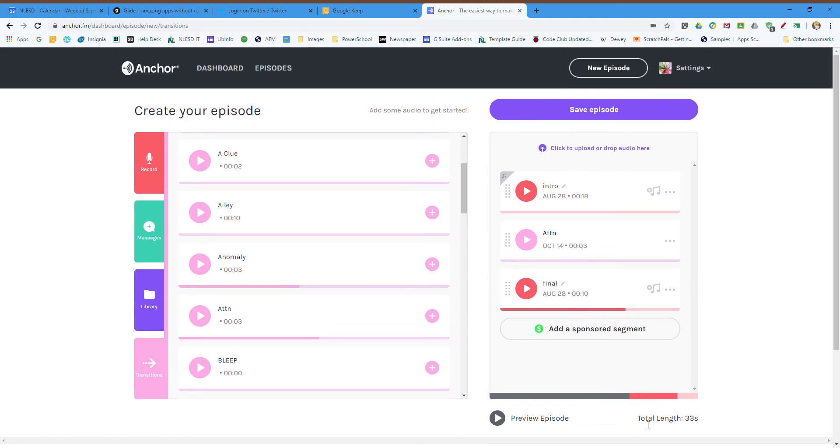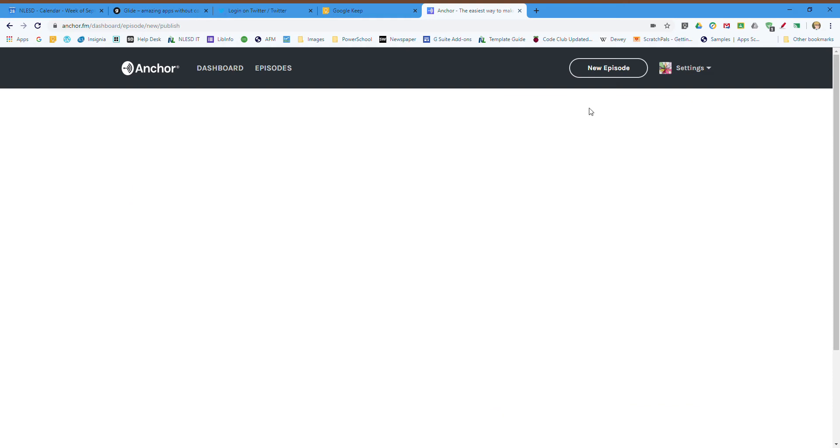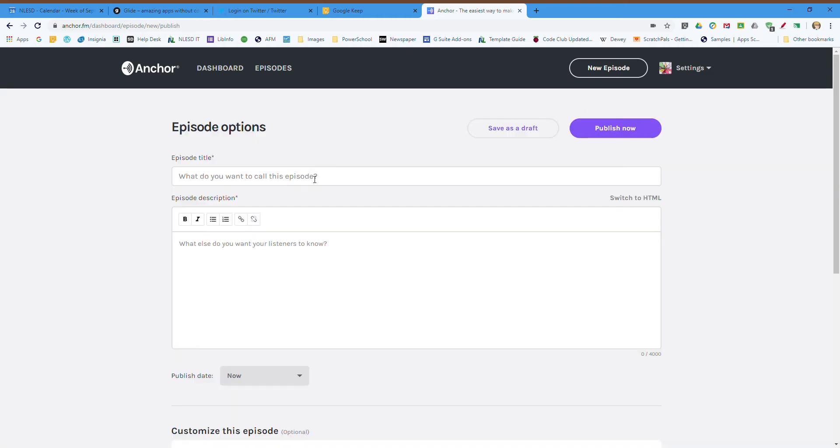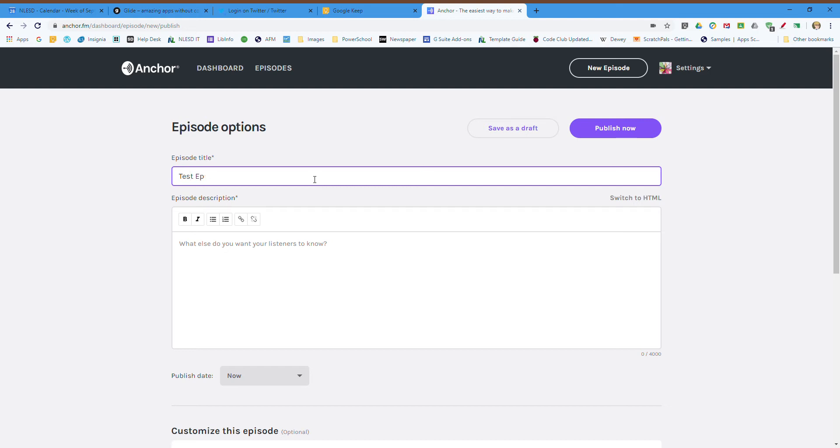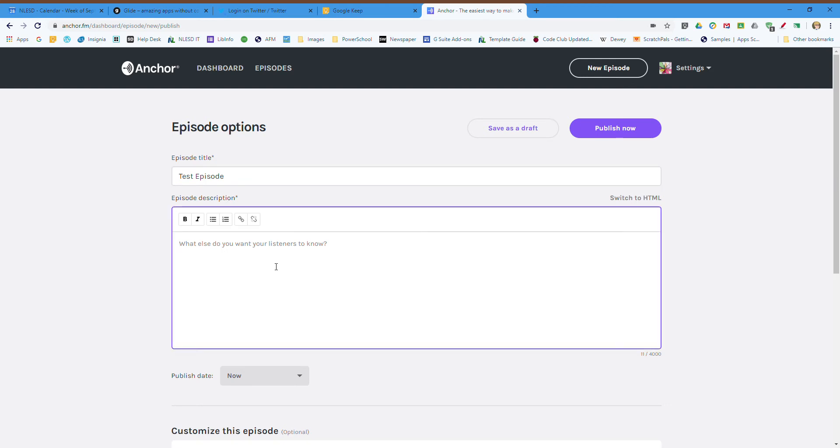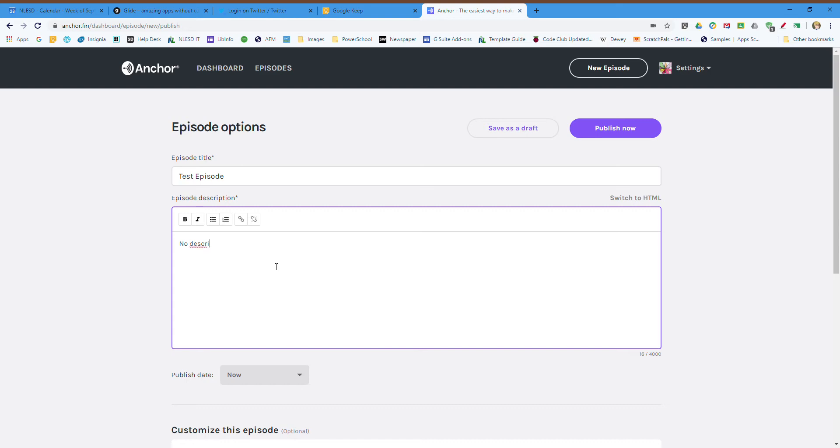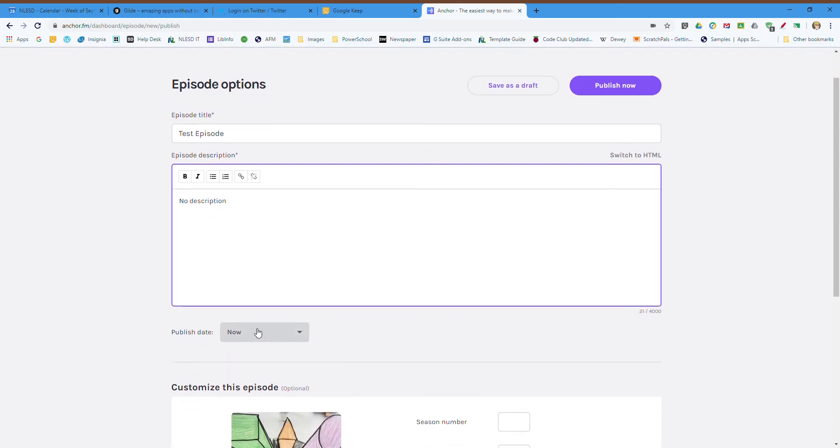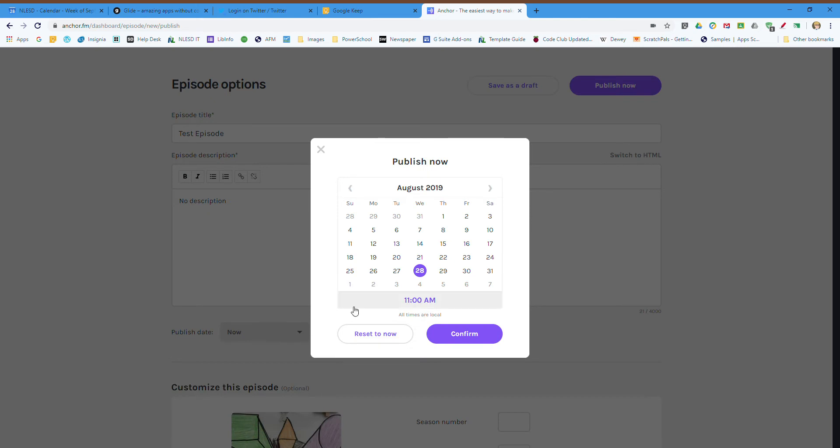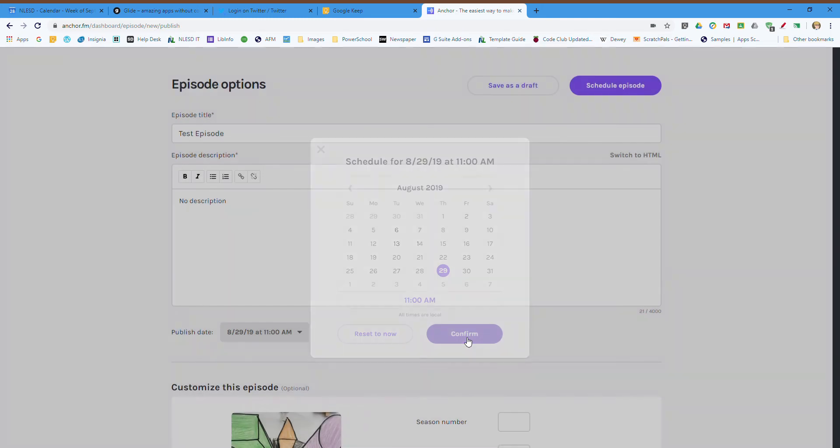You can see the total length is 33 seconds. I'm going to save this. I can add some more information here. I'll just call this test episode, and no description today. And the best thing is I can change the publish date. I do not want to publish this right now, so I'm set for tomorrow at 11. I'll delete it later. Confirm.